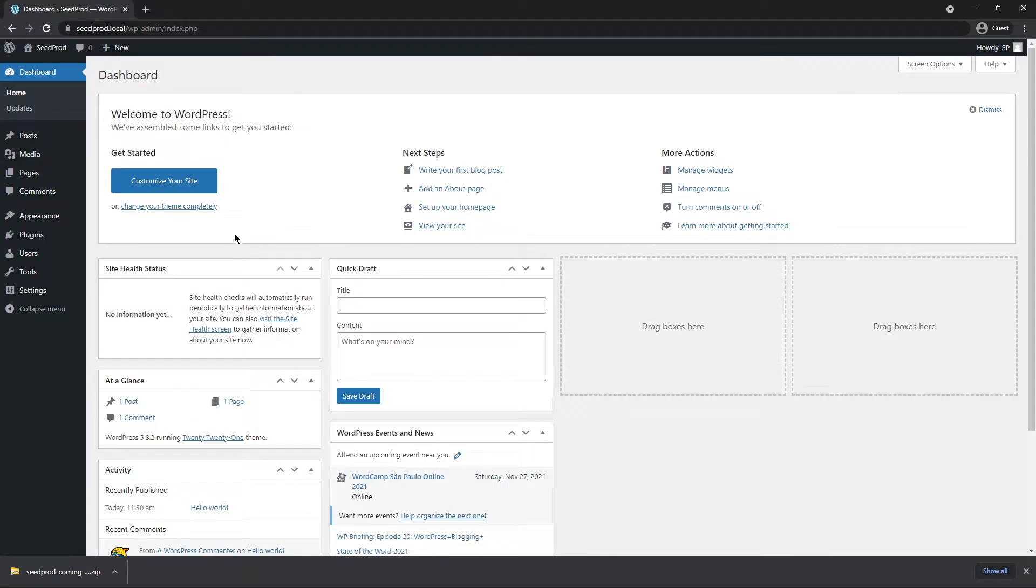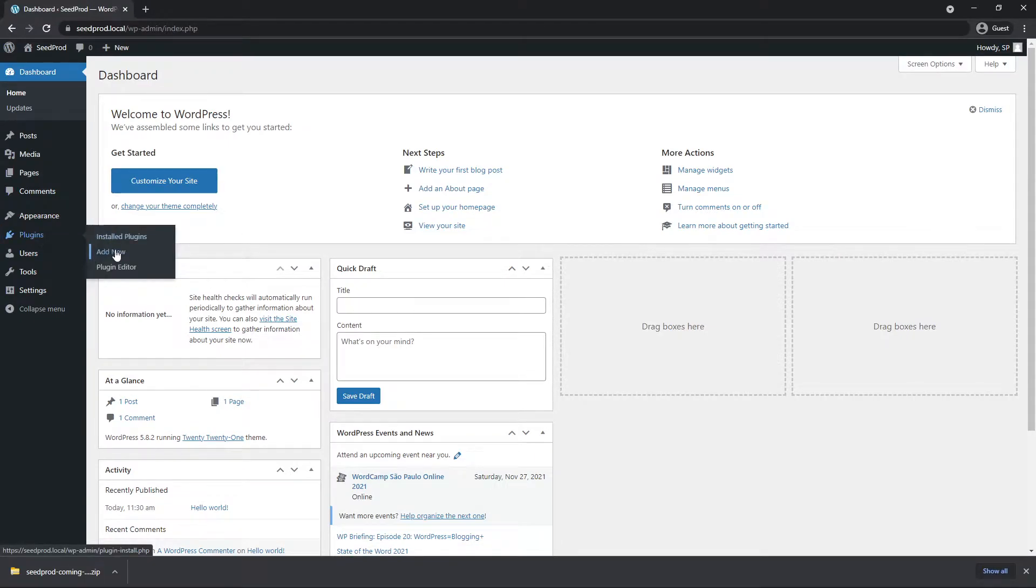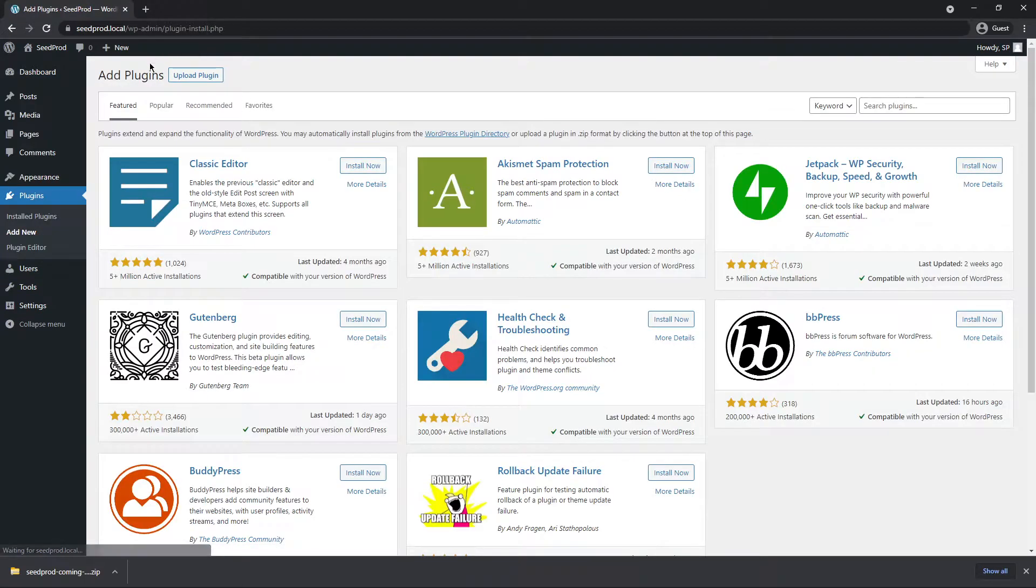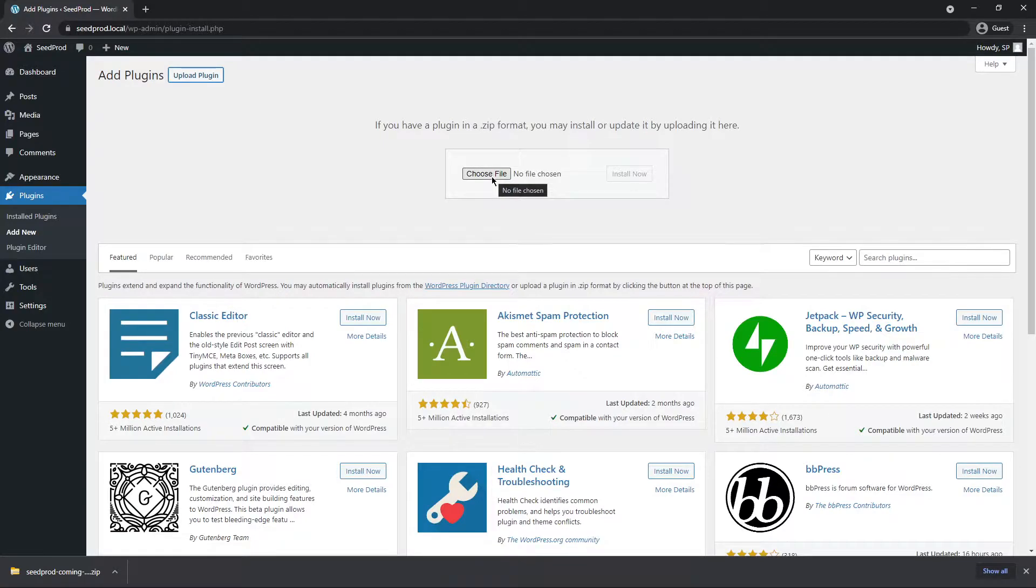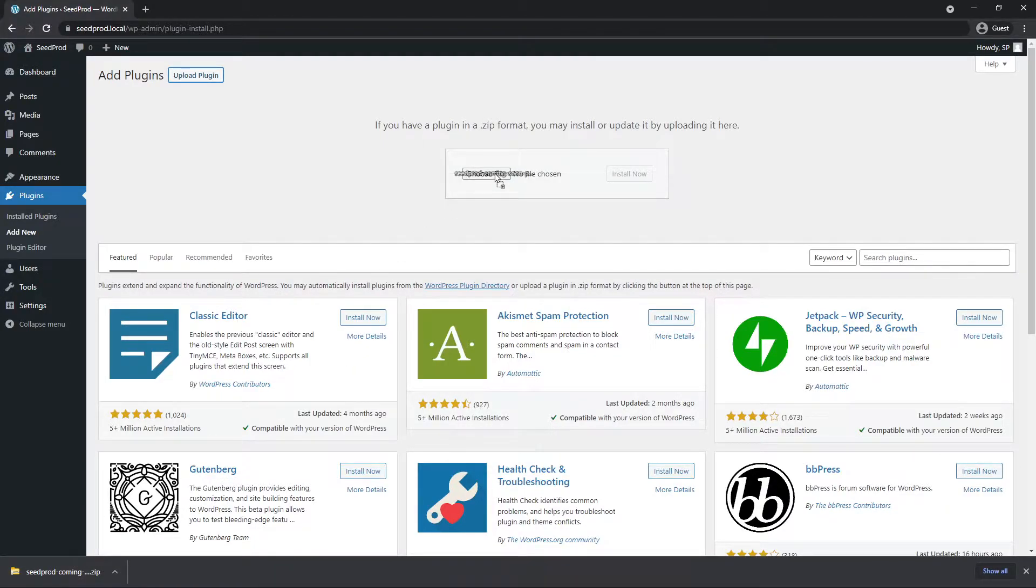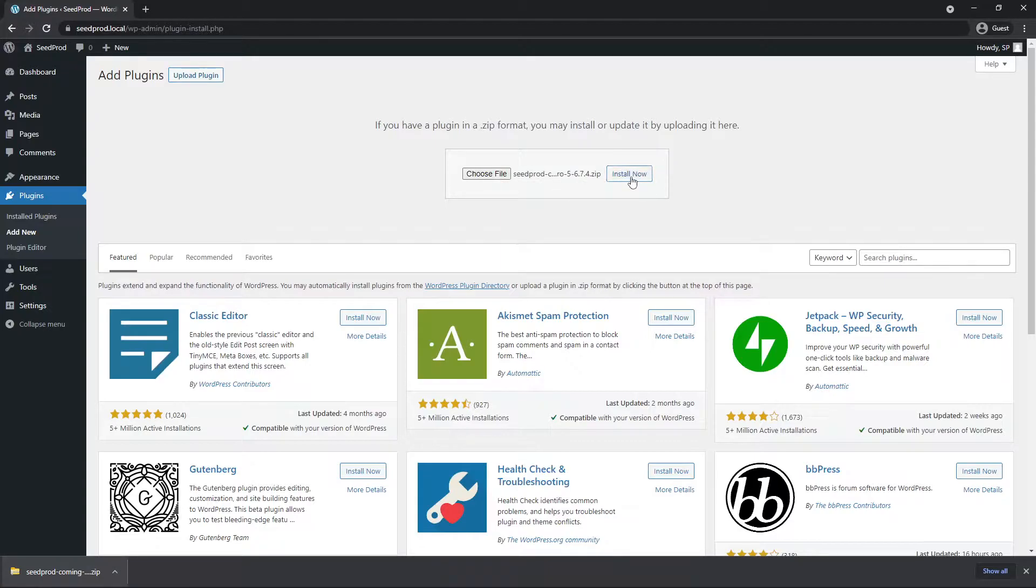Back in WordPress let's come over to the left hand side under plugins and add new, and up at the top let's go to upload plugin. Here we have the choose file, so you can click this and select the zip file that we just downloaded, or if you're using the same browser as I am or similar, you can click on this and drag it and drop it on the choose file button. Next let's go ahead and click on install now.